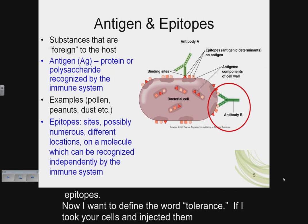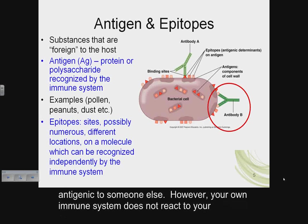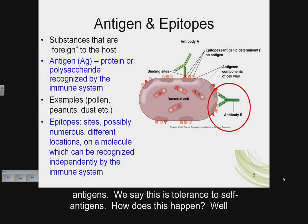Now I want to define the word tolerance. If I took your cells and injected them into another person, they would likely elicit an immune response because your glycoproteins are antigenic to someone else. However, your own immune system does not react to your antigens — we say this is tolerance to self-antigens.